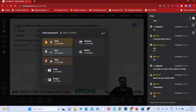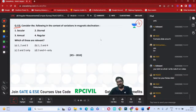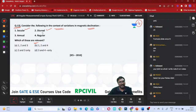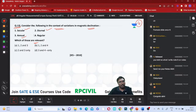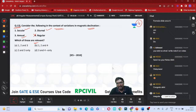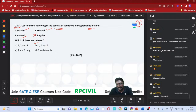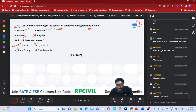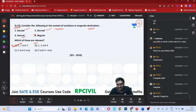Consider the following in context of magnetic declination - which of these are relevant? Secular variation, diurnal variation, annual variation are there. But 'regular variation' - we have not discussed any such thing. We discussed periodic variation and irregular variation, but not a regular variation as a separate category. So option A will be the correct answer.